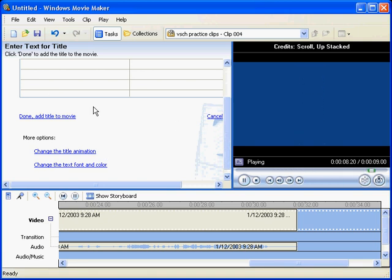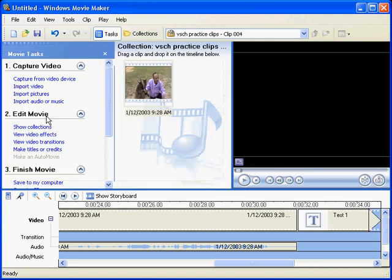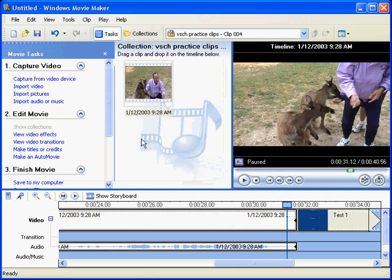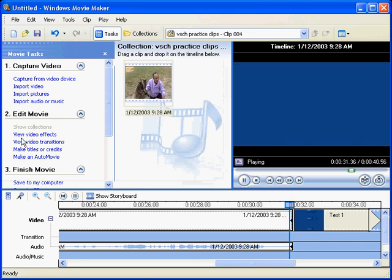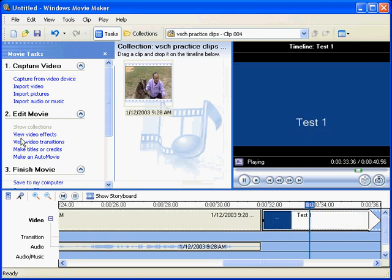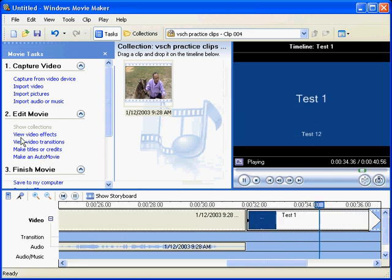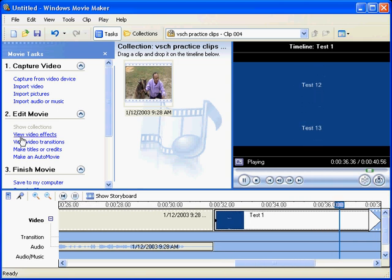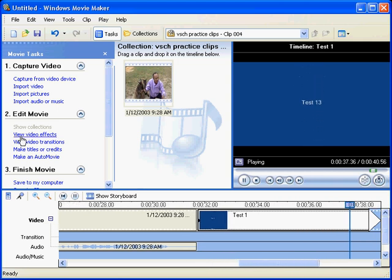Once we're done, we can add that to the movie, and there are our credits down at the end there. So if we play through those... There we go, there's our credits going past at the end.